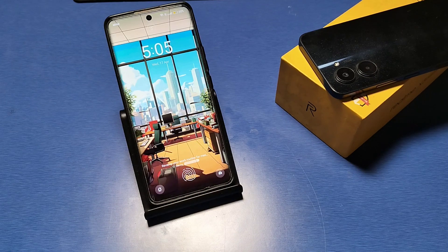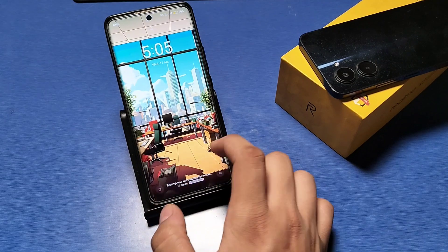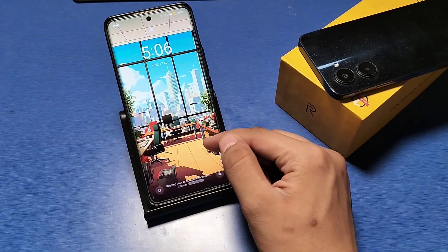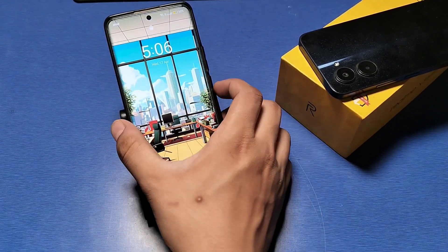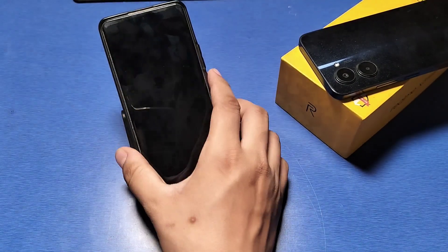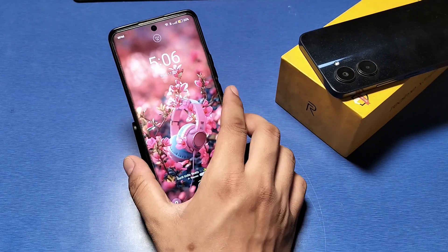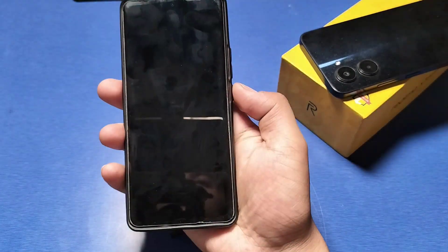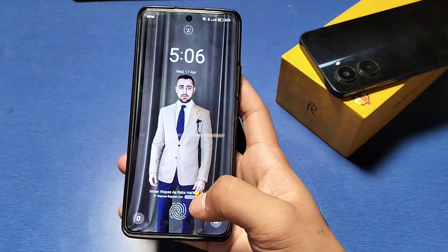Hello friends, welcome to our YouTube channel. In this video, I will show you how to fix this at-glance problem — the auto wallpaper changing each time, like this new wallpaper comes like this.